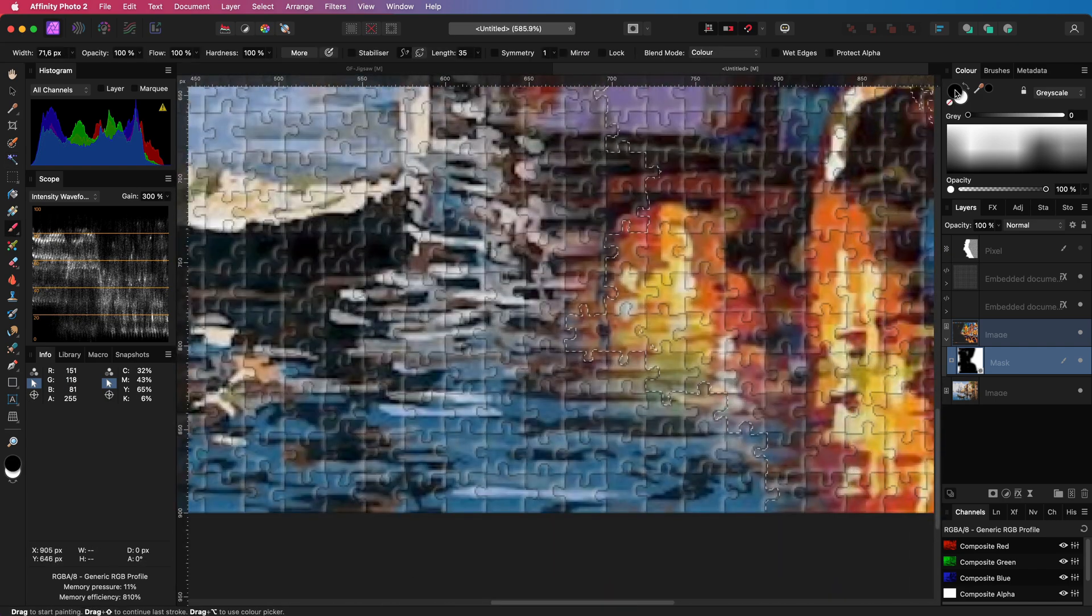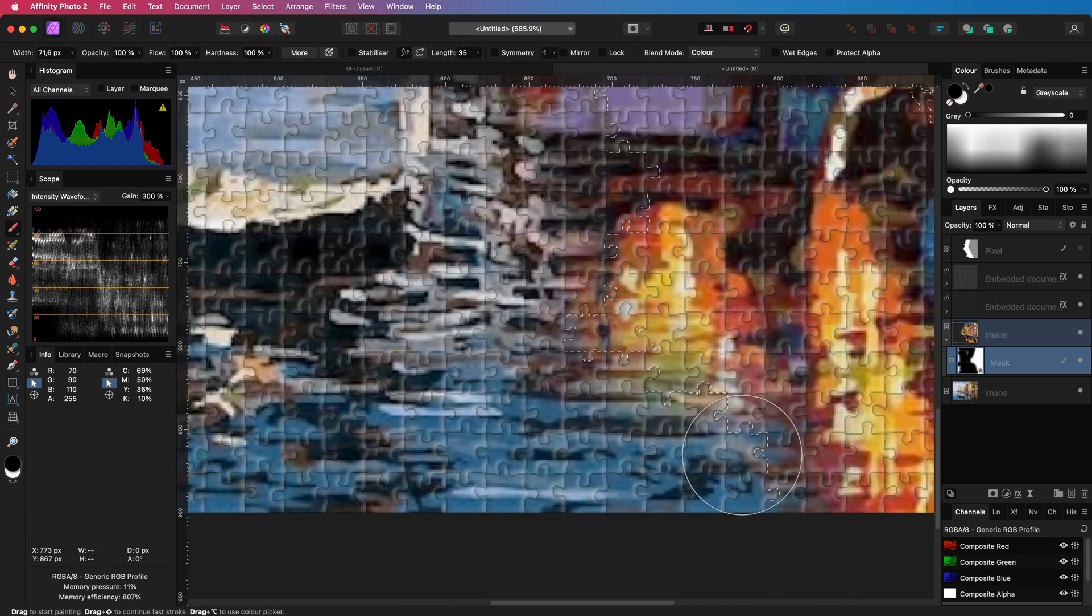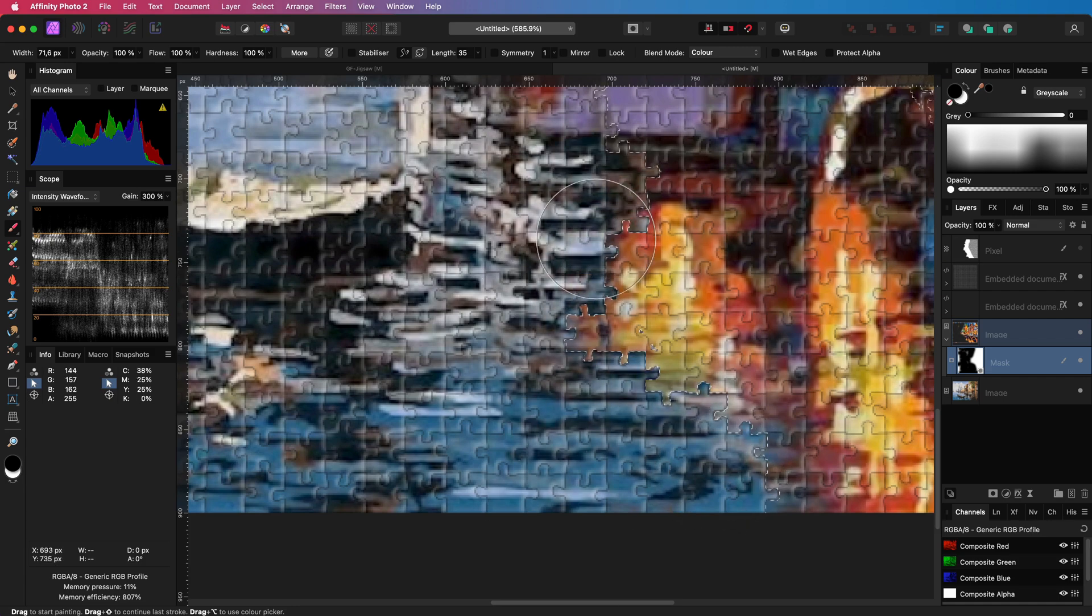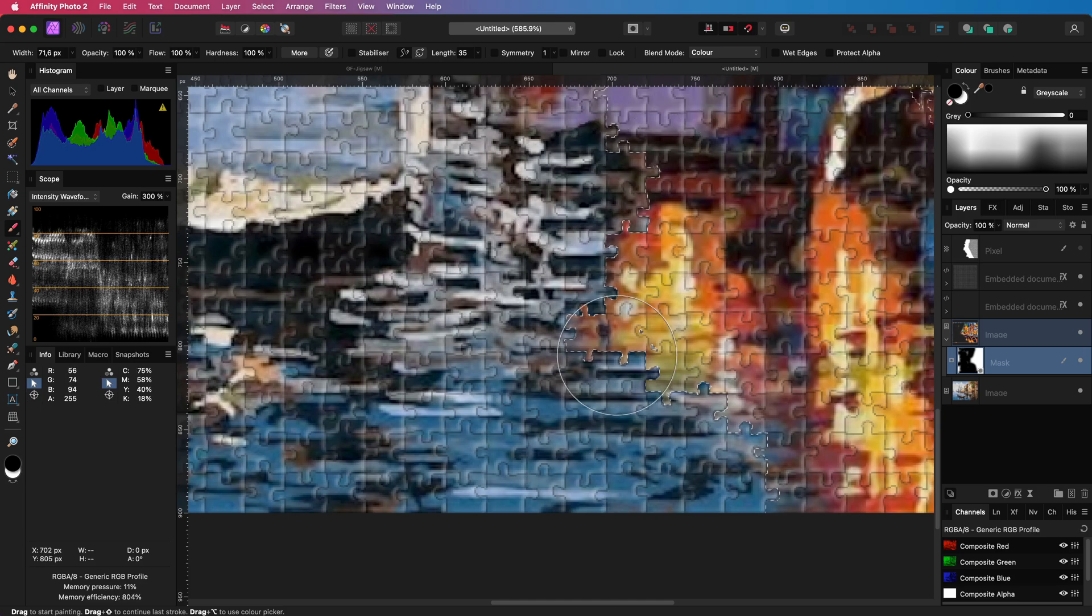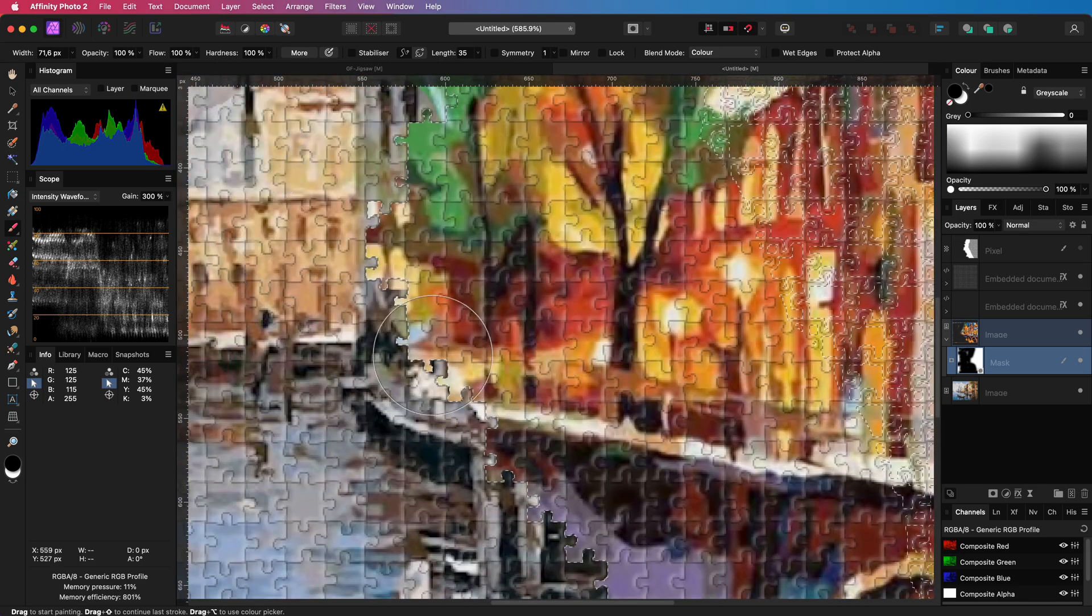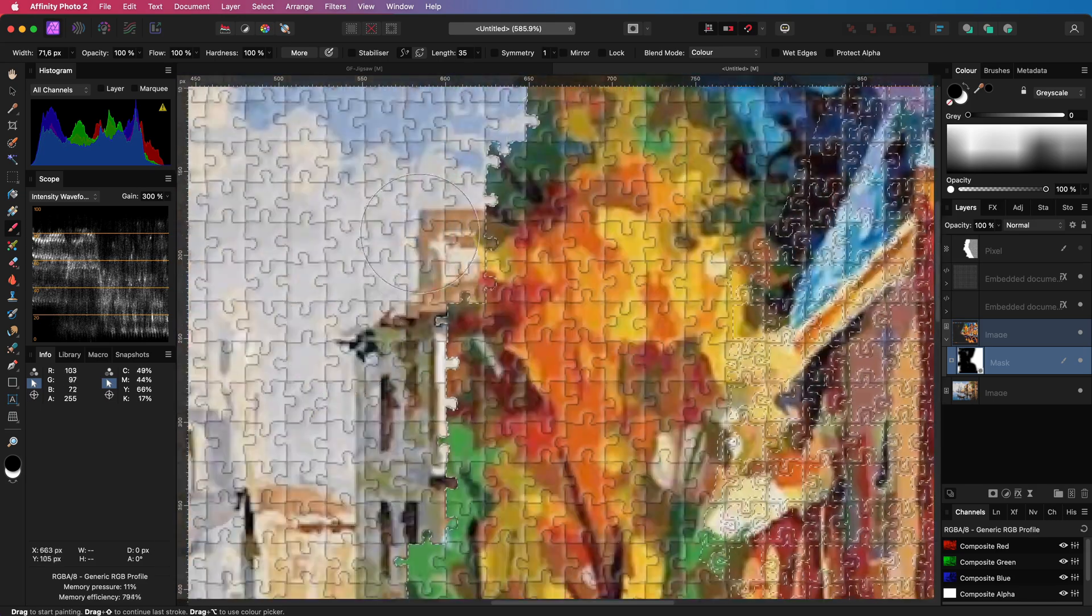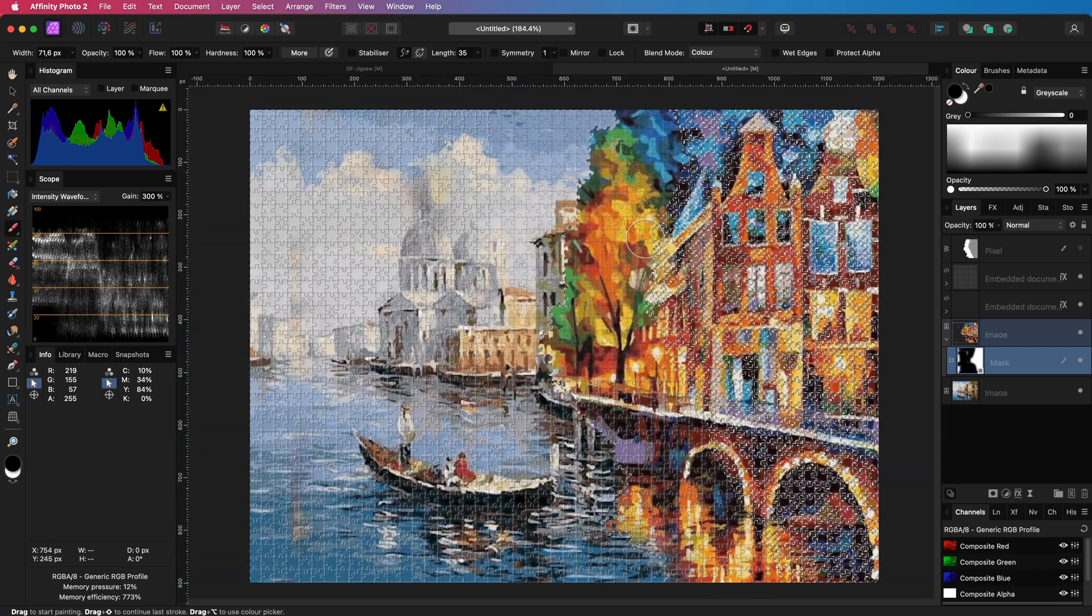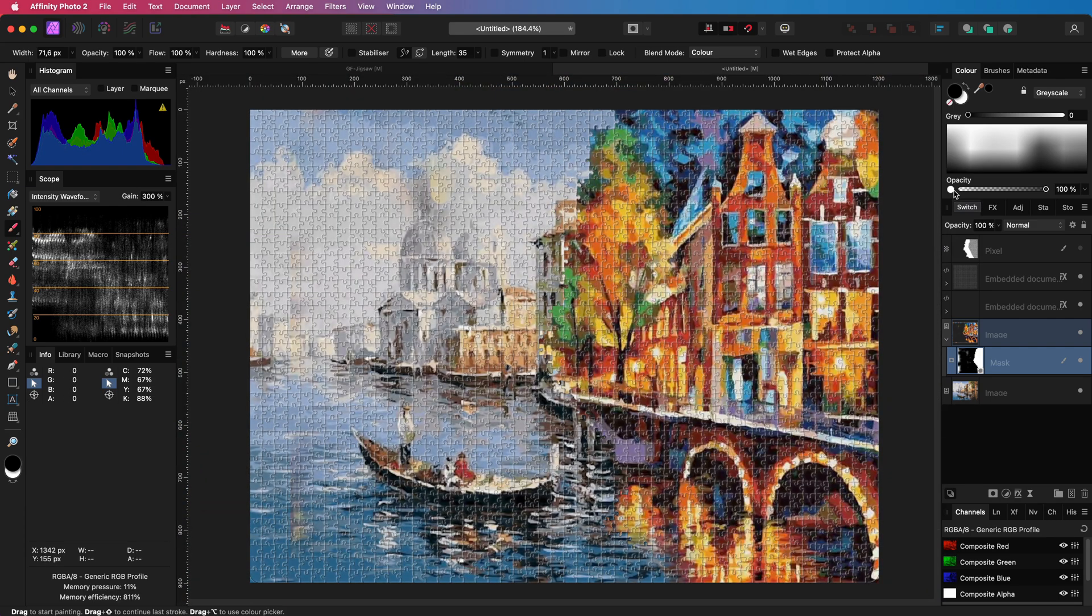If I now paint with black in the mask the black will only be painted on the selection which is exactly the area we want to remove from this layer. Awesome. We now have a nice mask matching with the jigsaw tiles.